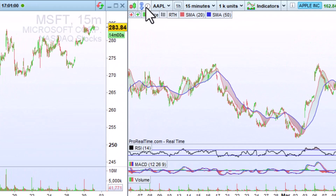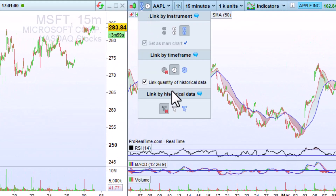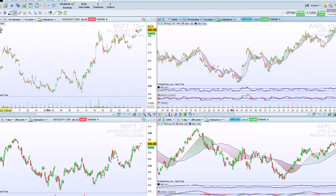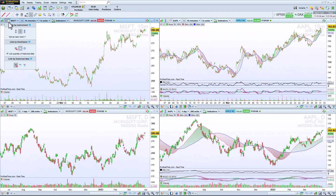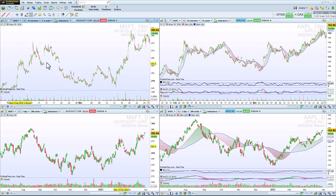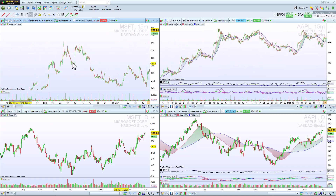I can also link my charts by historical data. This links the timescale of my charts so that I can navigate through the price history in both of them simultaneously.